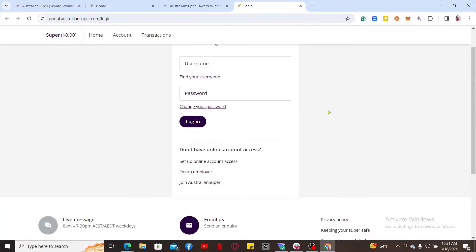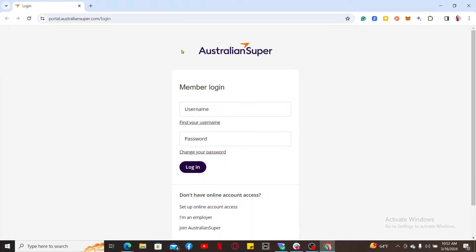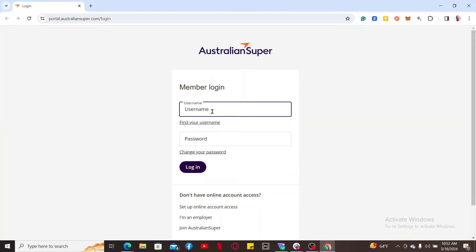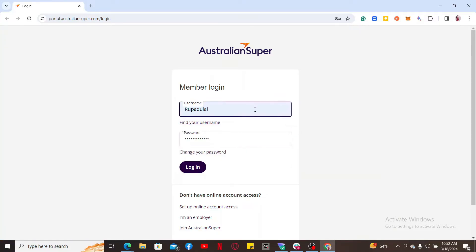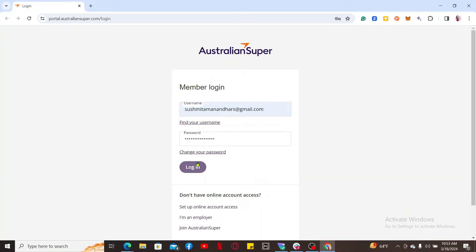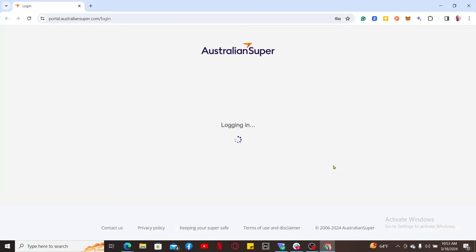You will need to enter your login username and password in order to access your dashboard. Type in your username and password associated with your AustralianSuper account. If you don't remember your password, you can click on the change your password link and follow through the instructions. If you have your credentials, type them in the text boxes correctly and click on login.